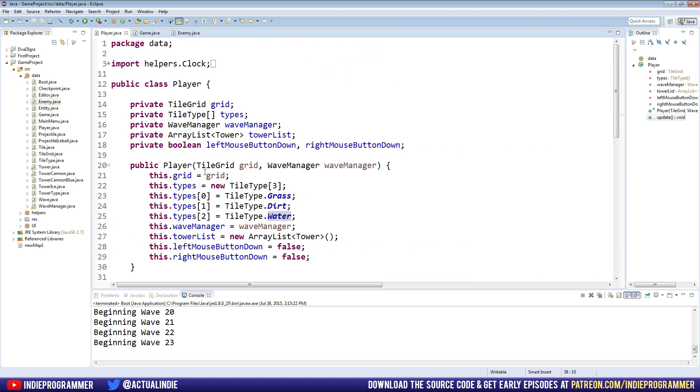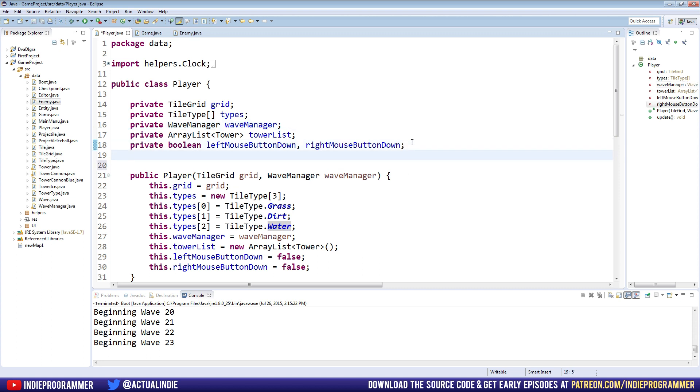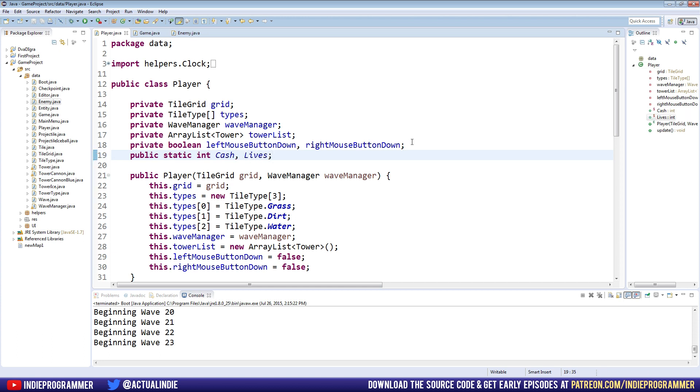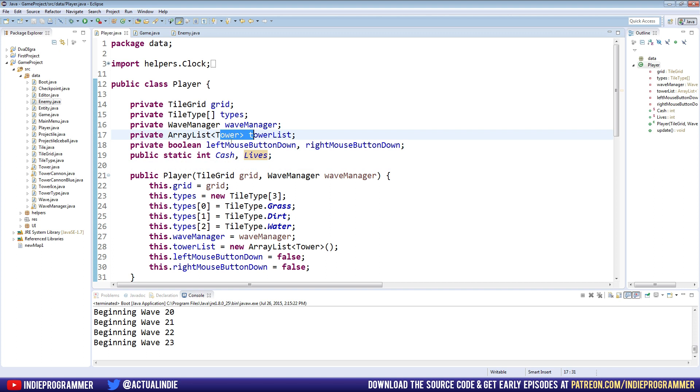So in our player class, we're going to do something super simple here. We're going to make two new variables for our currency and our lives. We're going to make two public static integers named cash. You can name yours gold, money, funds, copper, currency. Any synonym for money that we're going to be spending in the game. I'm going to use cash because it's four letters and easy to type. Cash and then lives. I capitalize the variables because they're static.